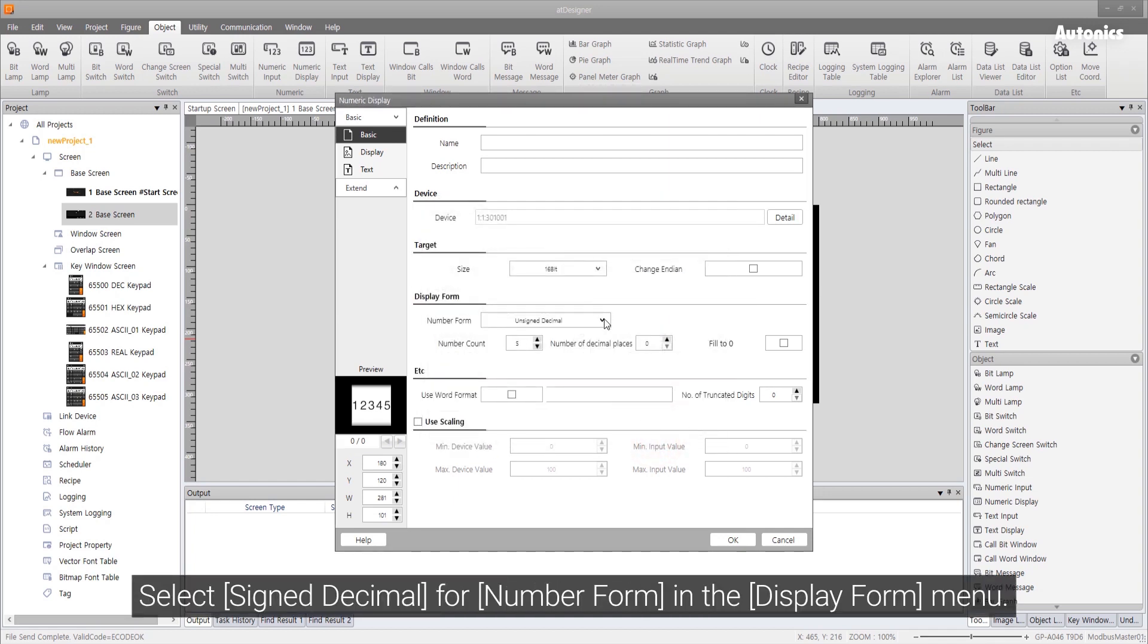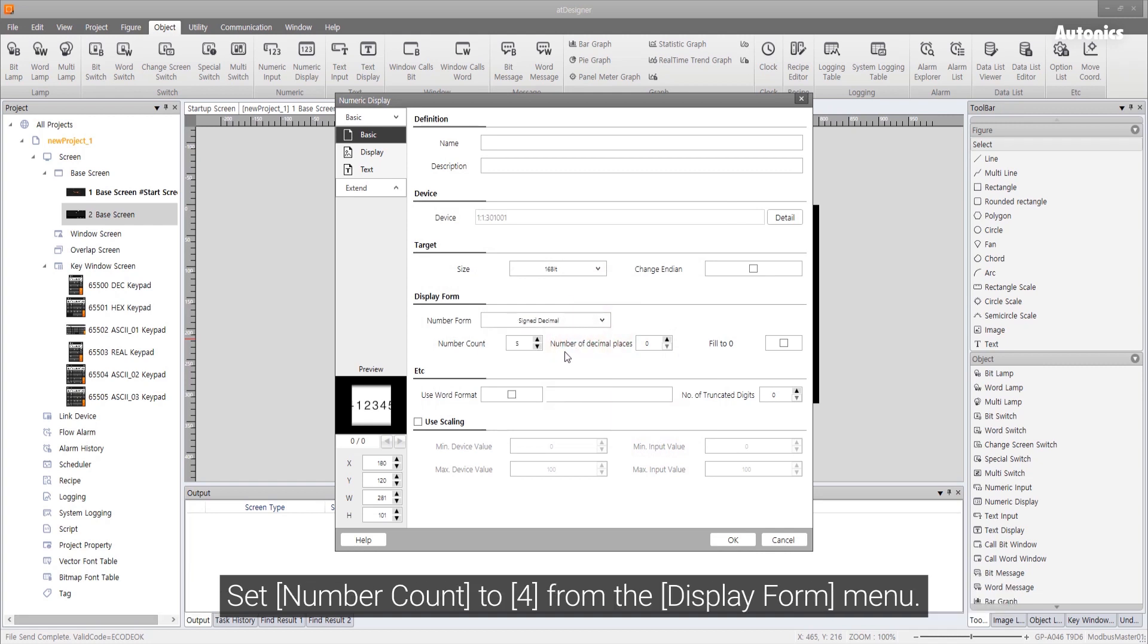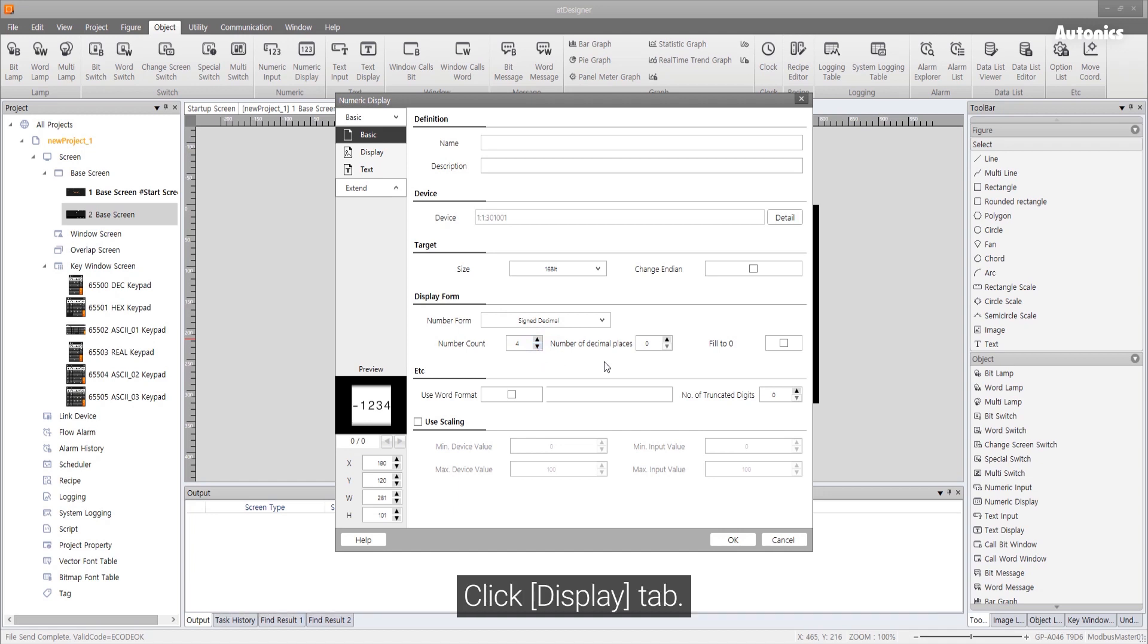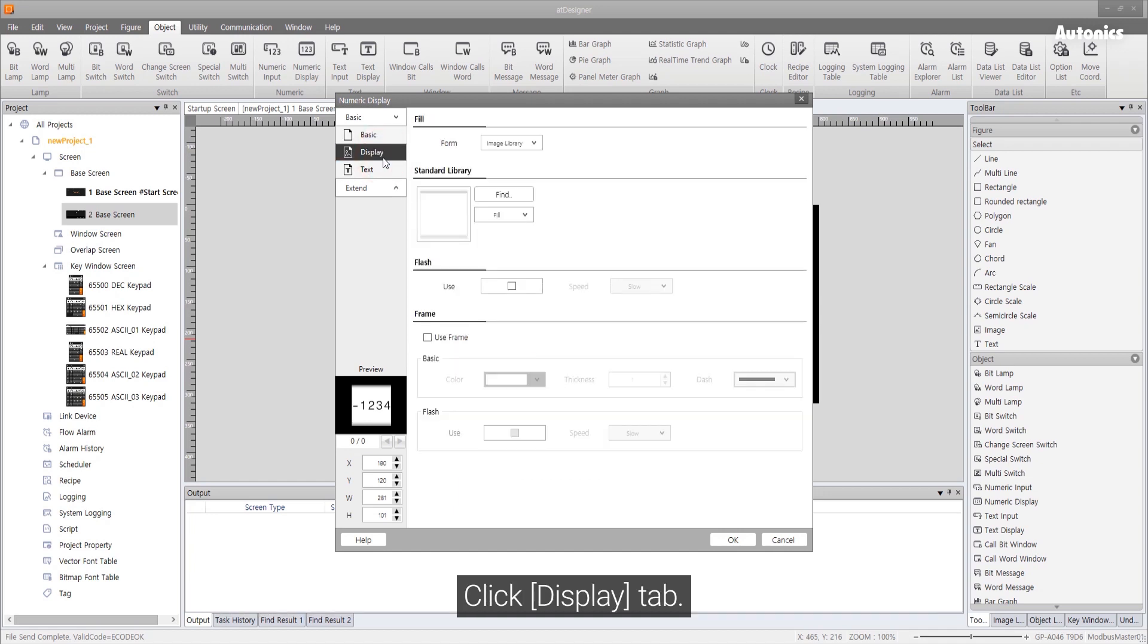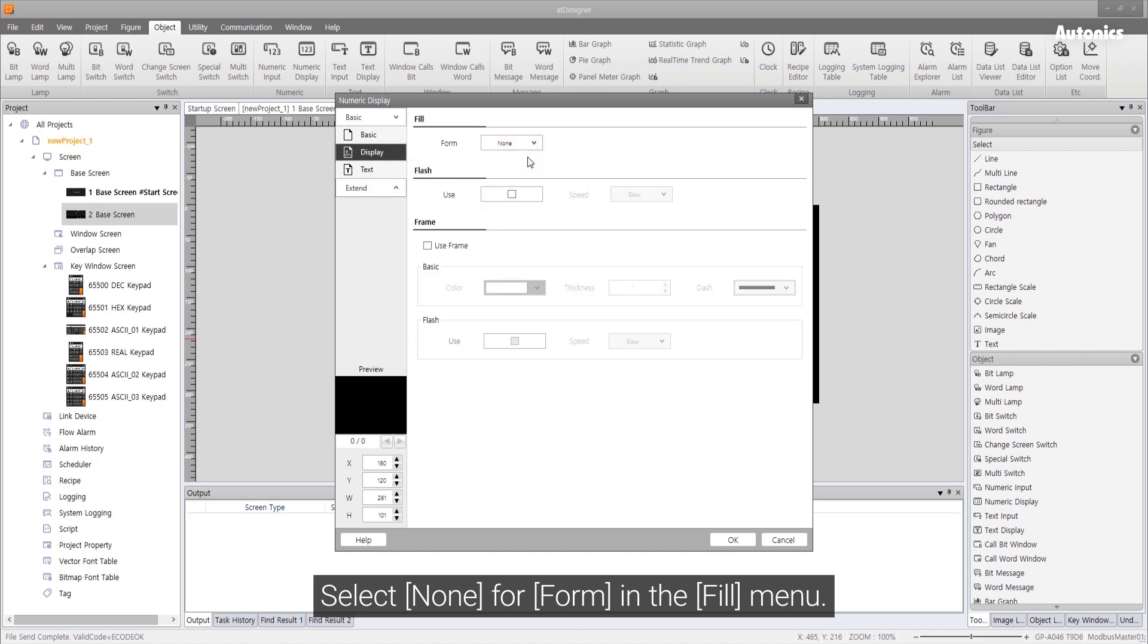Select signed decimal for number form in the display form menu. Set number count to 4 from the display form menu. Click display tab. Select none for form in the fill menu.